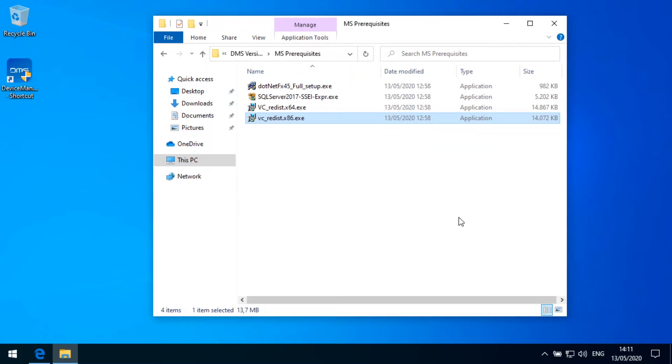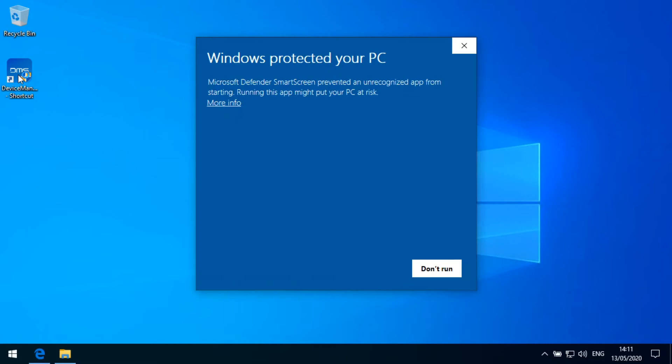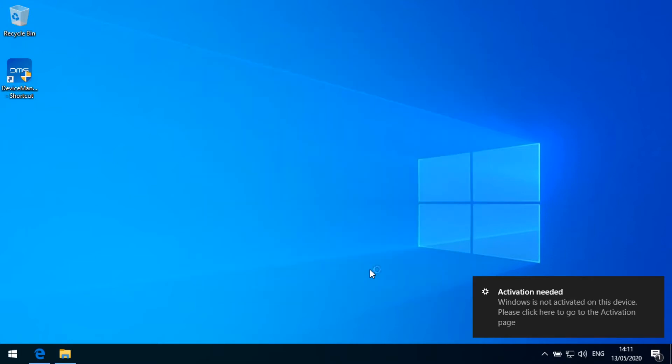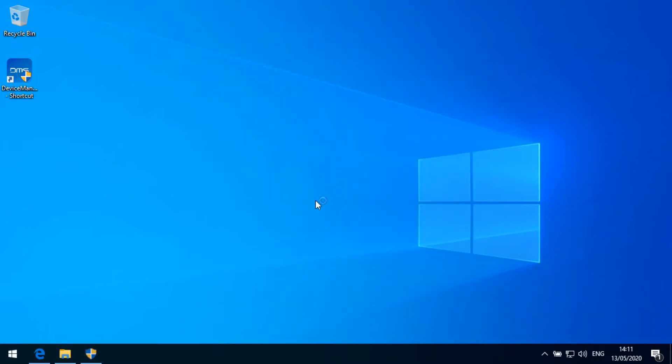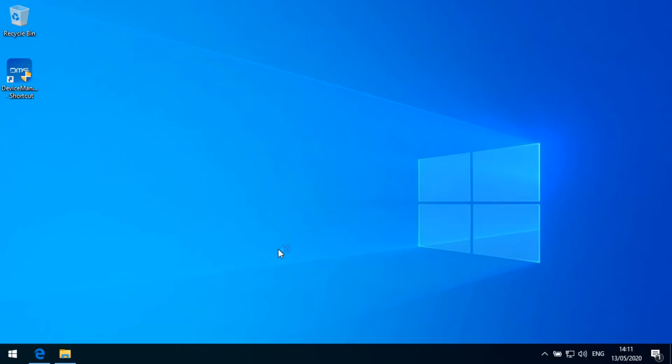So after this has been completed now, we have all the prerequisites in place. And this is now the first point where we can try to start up the device management system and see what is happening. So on the first start, we might get information that we need to confirm that we would like to run the application. Now we need to start this up with elevated rights. So the device management system always needs administrator rights to run.